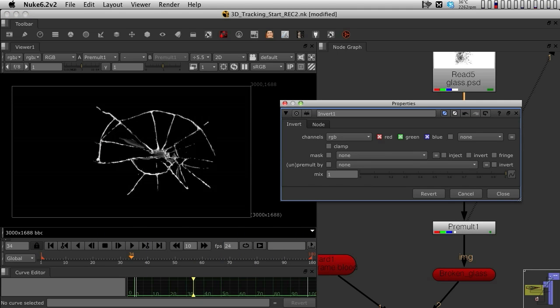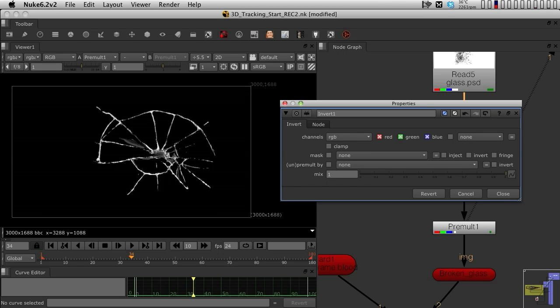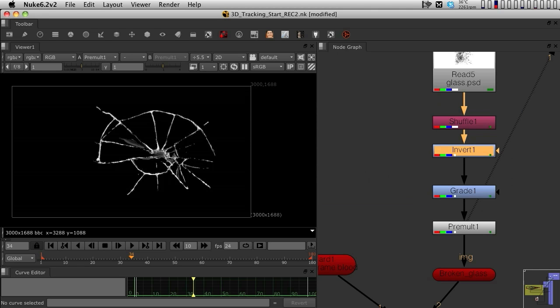Otherwise, the invert will occur to the alpha channel as well, and we don't want to do that. We actually want it to still become black, but pre-multiplied, and inverted only on the RGB. So once you've inverted on the RGB, you've graded the crack as you would like.